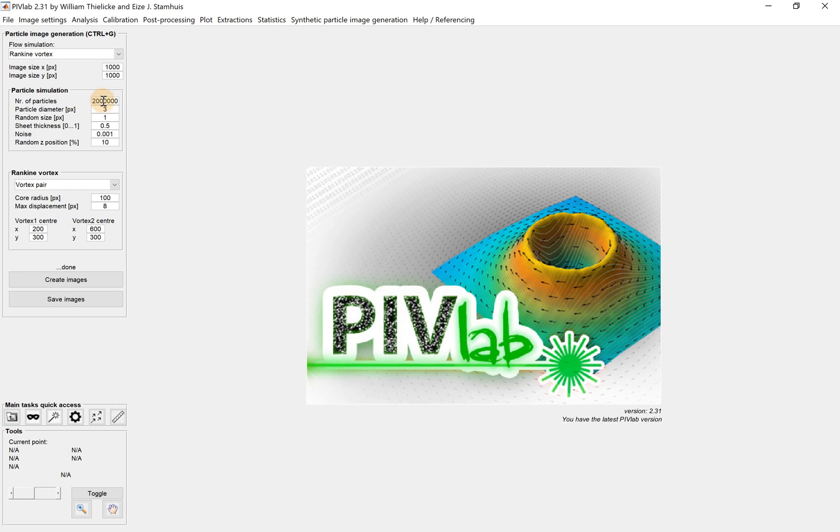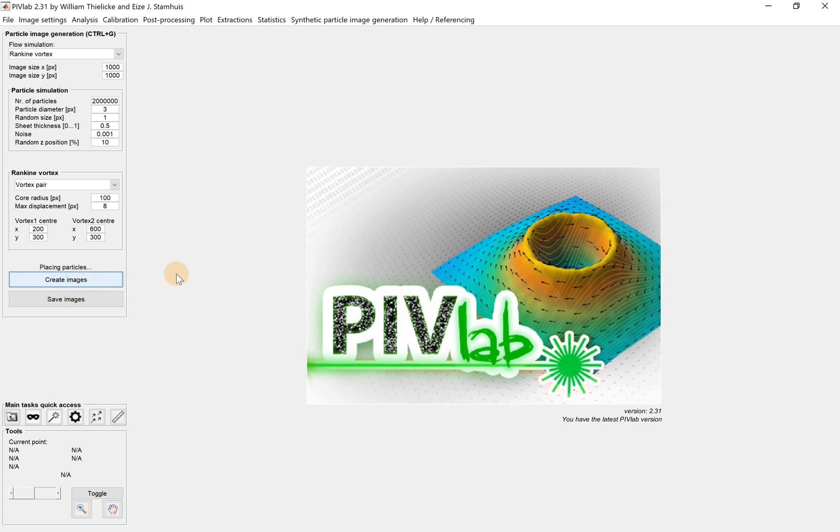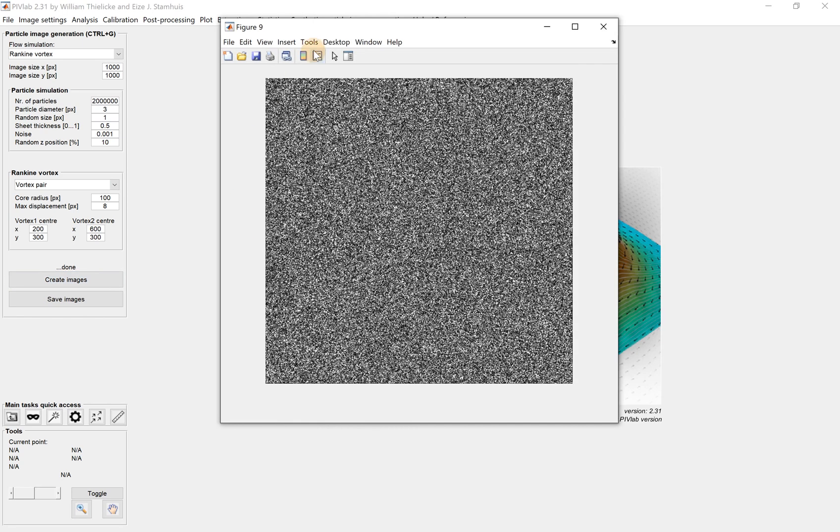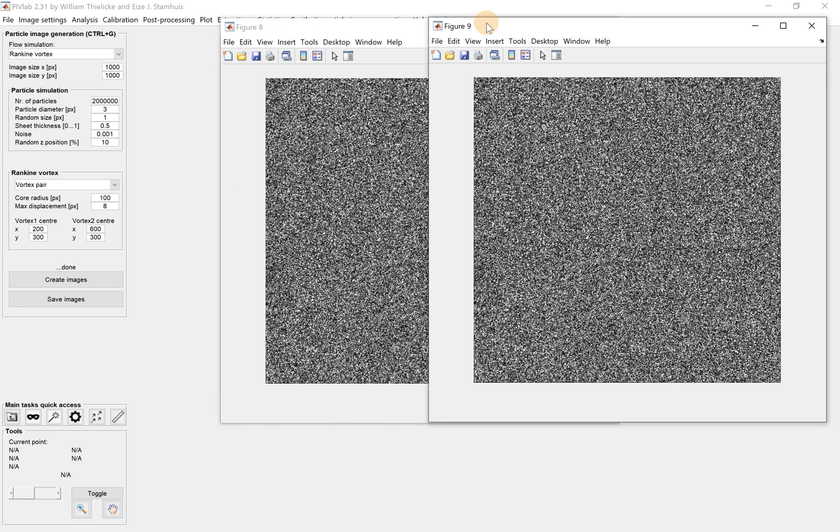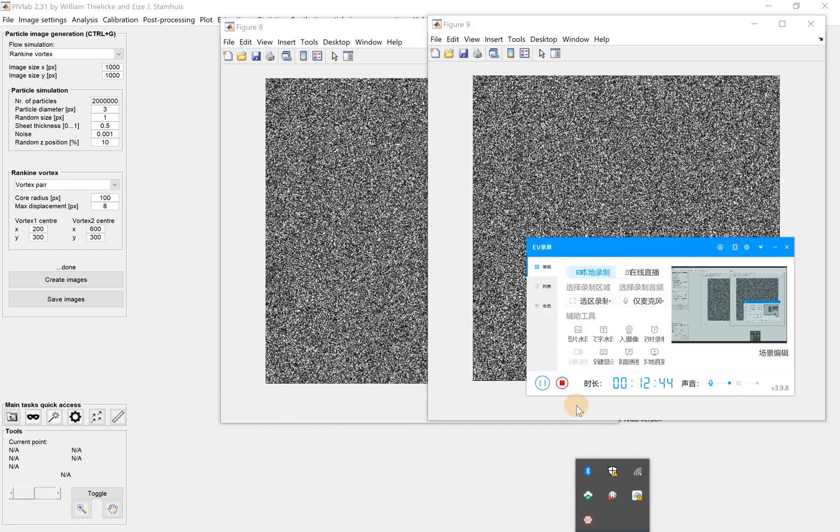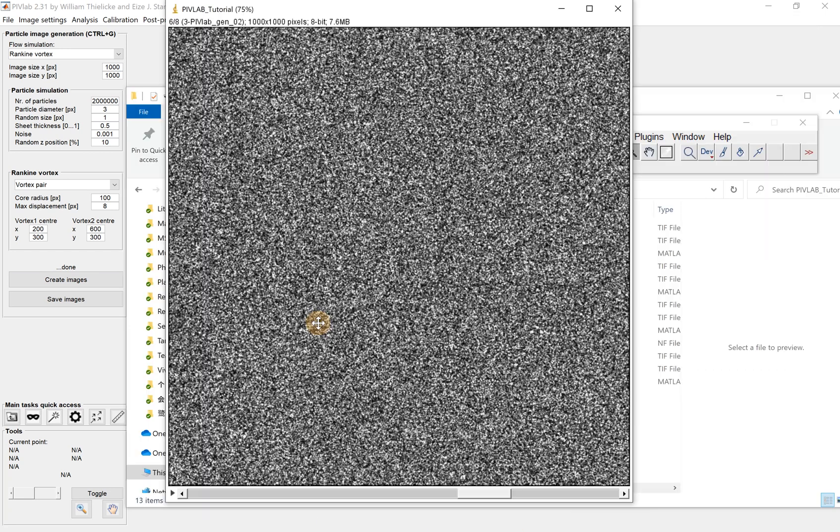And let me generate. Because there are so many particles, it takes time to generate the particle images. Okay, so you see the difference, right?